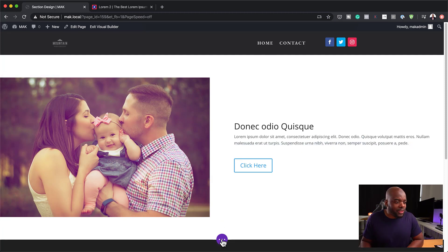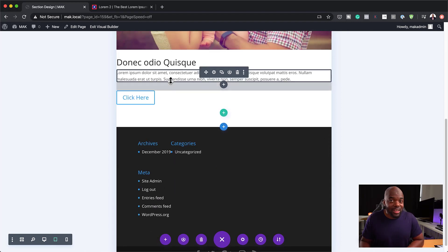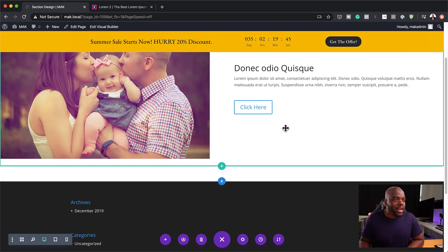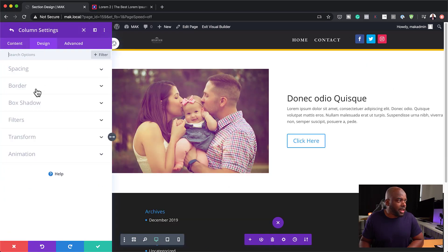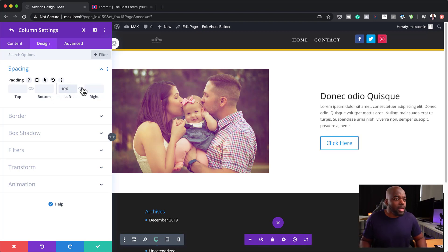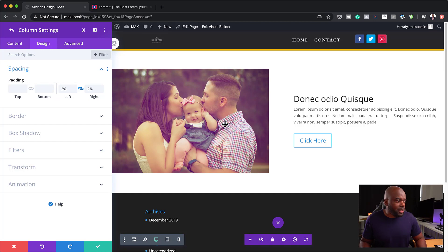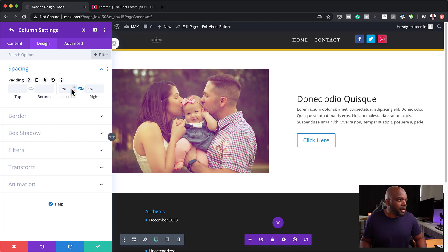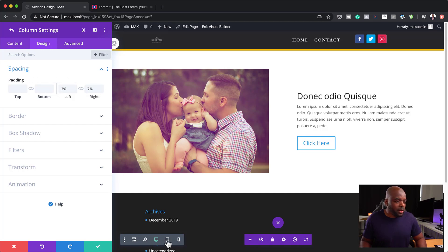We need to make sure this looks great on all devices. Let's take a look — not looking great at all, so let's fix that. I'm going to go back into my row settings, click on the second column, then go to design and spacing — this is where we're going to add our margins. I'm going to start with 10%. The reason I like using percent is because it works really well on mobile devices. Let's go with 7% on one side and 3% to the left, and take a quick look to see if that's working.